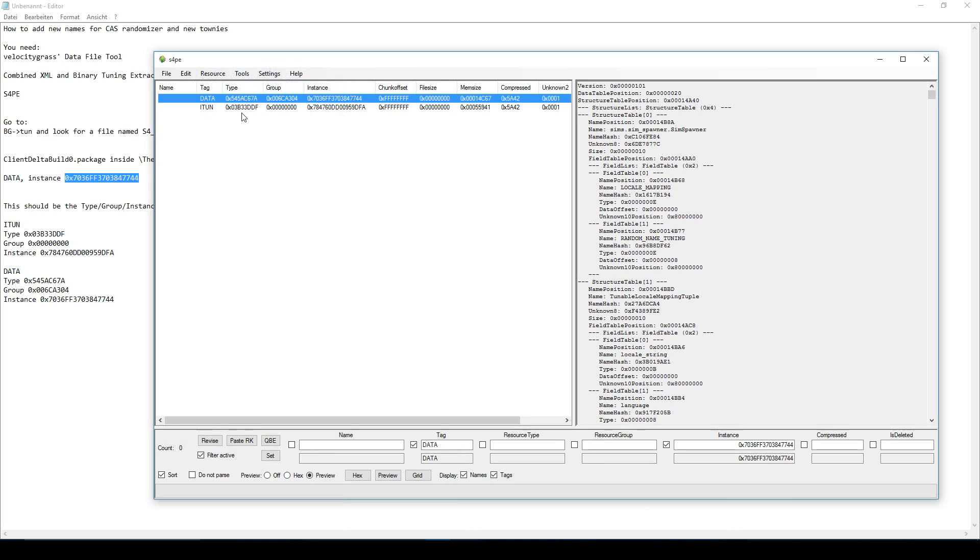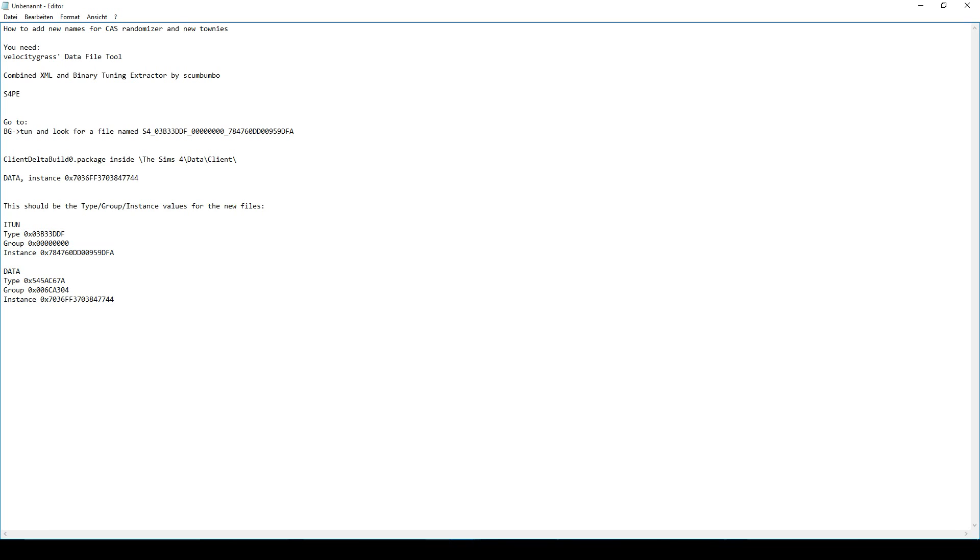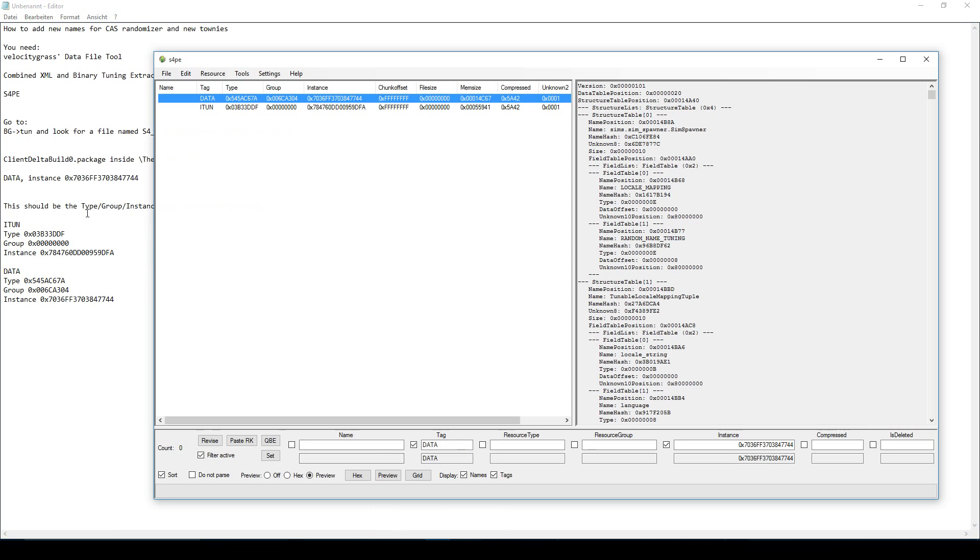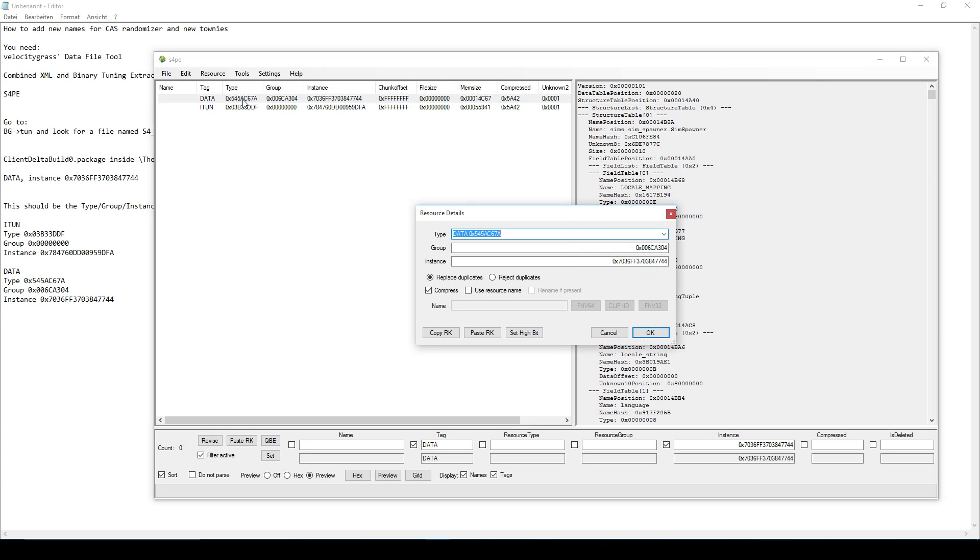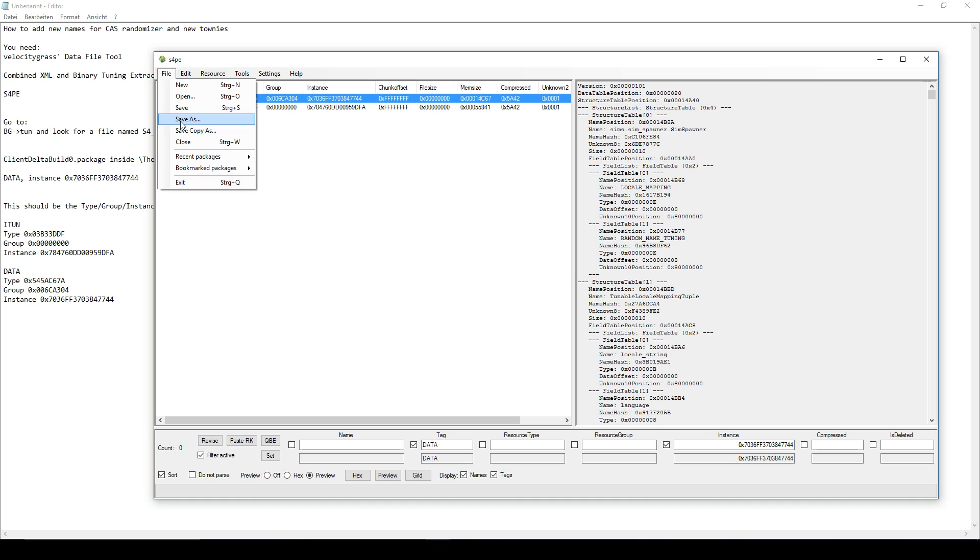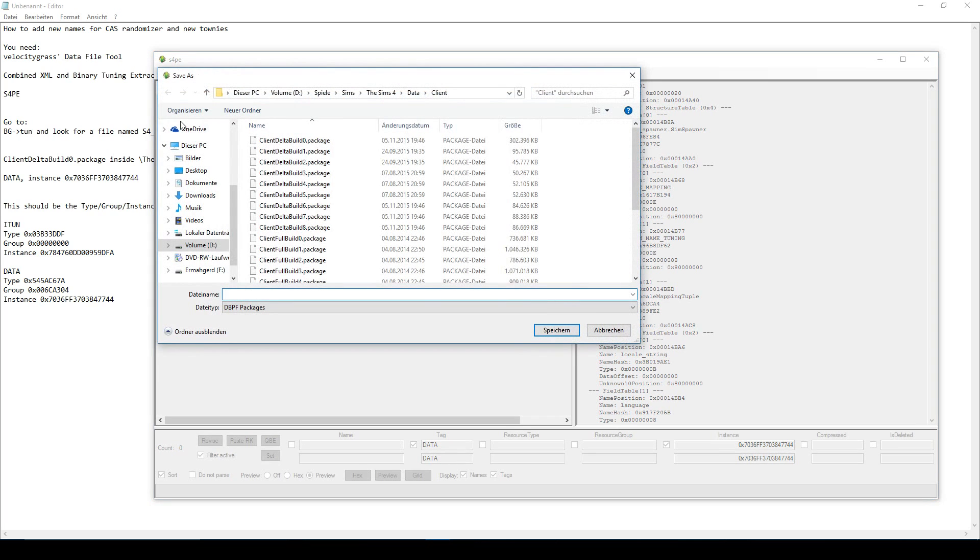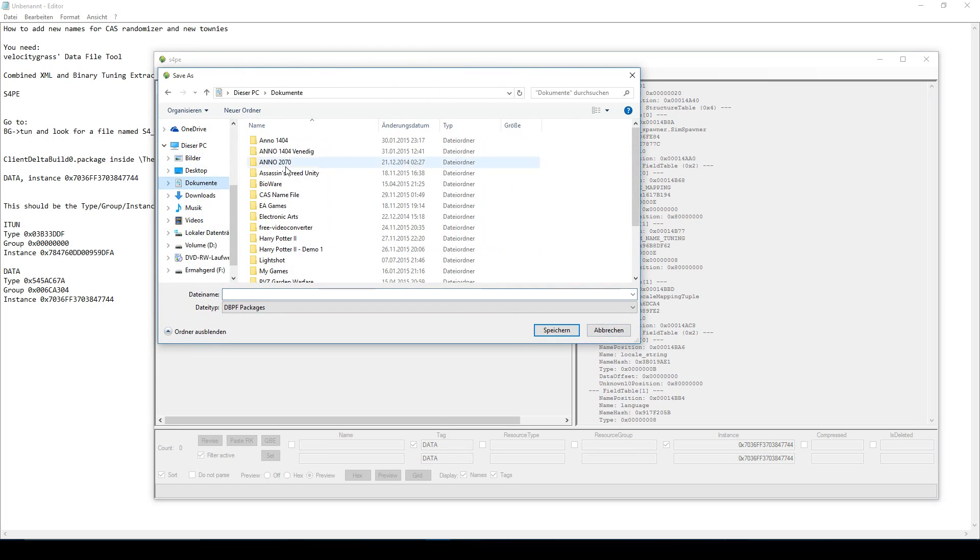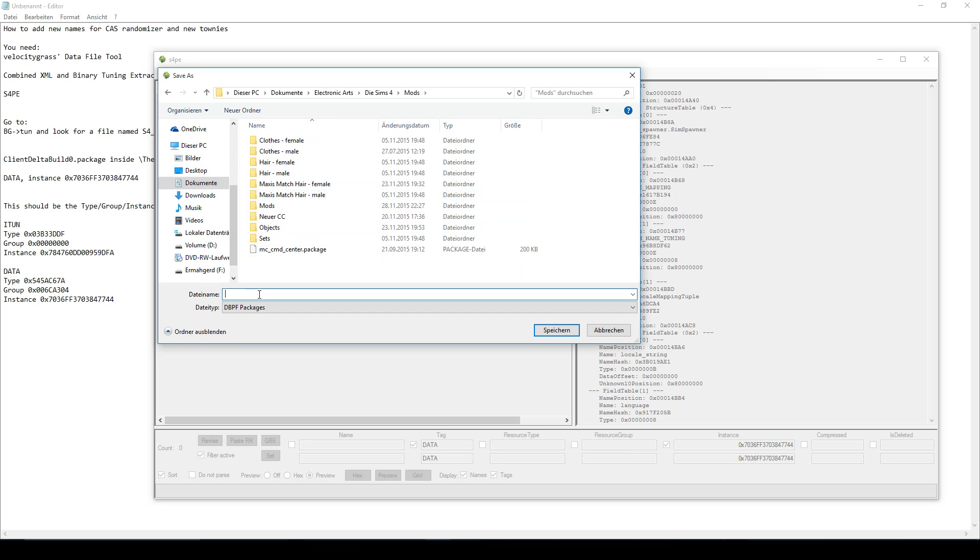And yeah, to make sure that this works, you'll have to check these type, group and instance values. The correct values are here. Again, I will put them in the description. If you notice that the values are different in your S4PE, just double click the entry and change it yourself to make sure that these are the values that you have. Now, if everything is alright, just click File, Save As and save the package to your mods folder. It's in My Documents, Electronic Arts, The Sims 4 mods. And just give it any name you want. For example, new names. I won't do that now because I already have it. But then just click Save and restart your game.